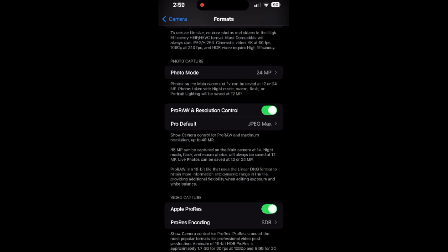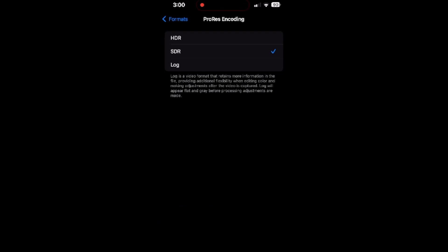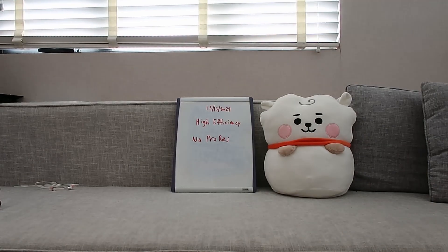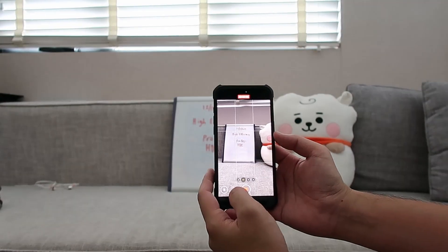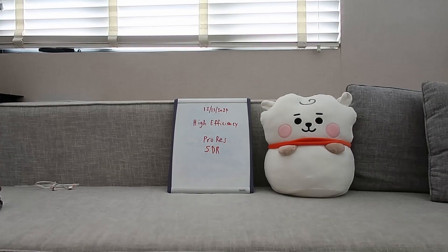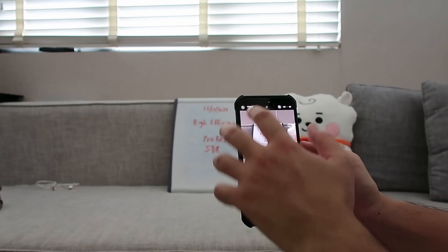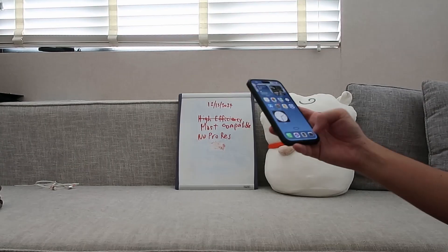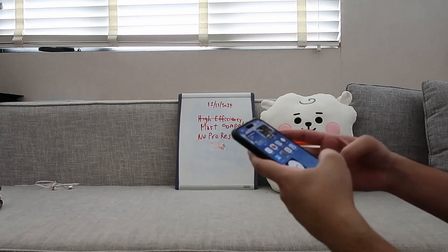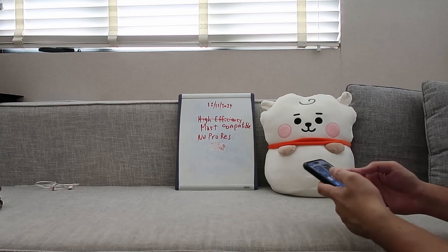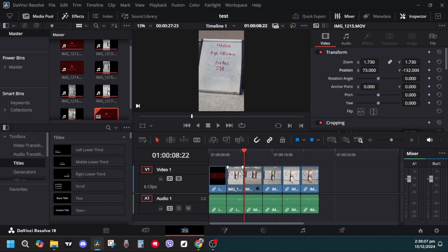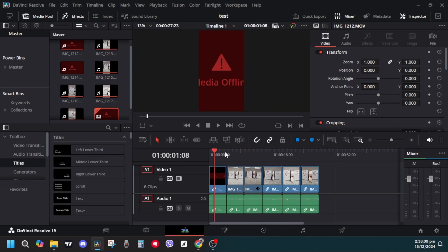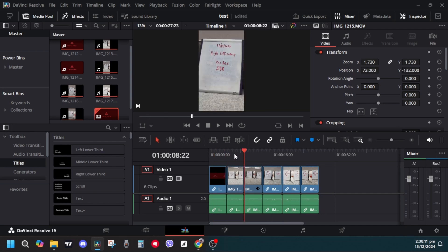I also ran a few tests using the Apple ProRes video capture. I tried playing around with the settings and it actually did the trick. Even if I'm using High Efficiency for the camera capture, I was able to view the whole video in DaVinci Resolve — not just a blank screen with only audio. So it worked.